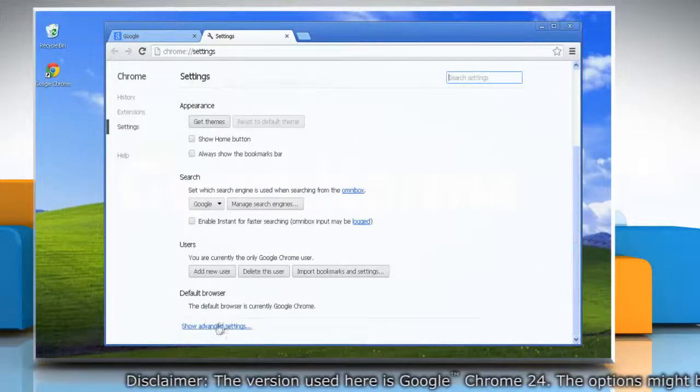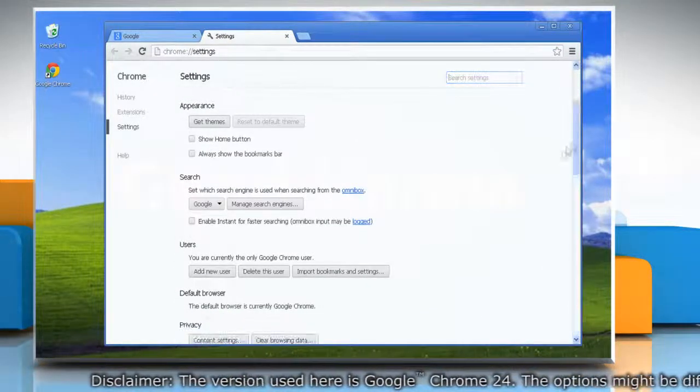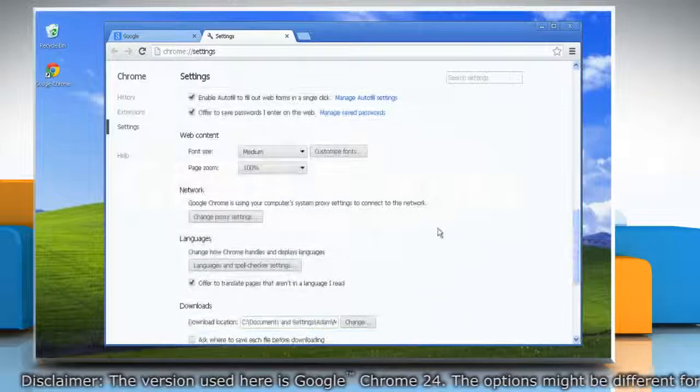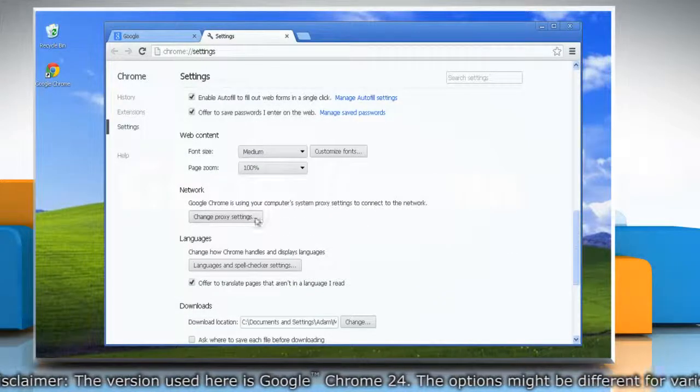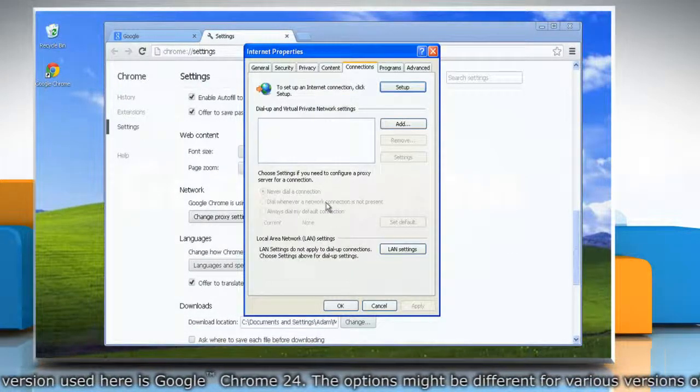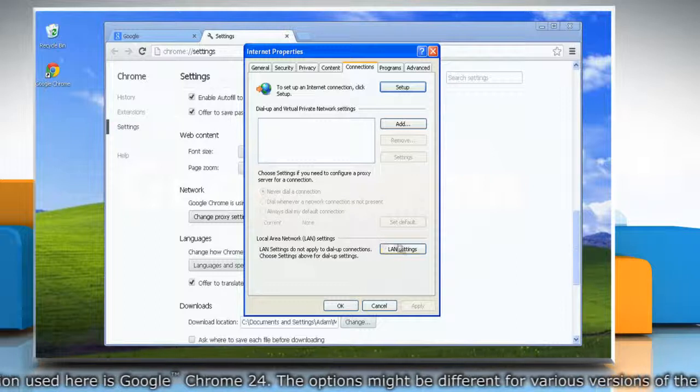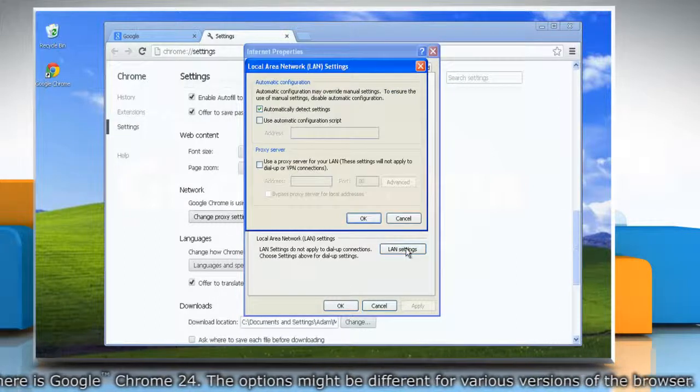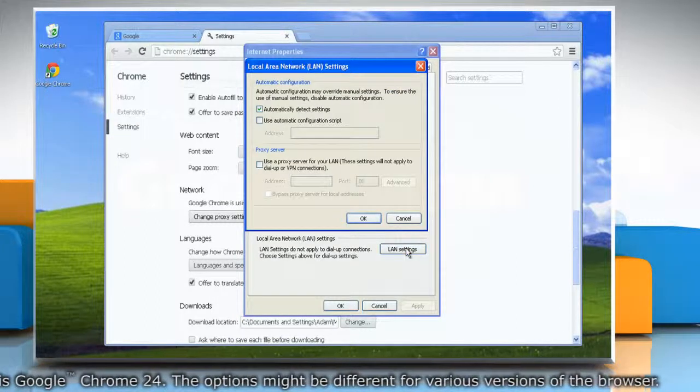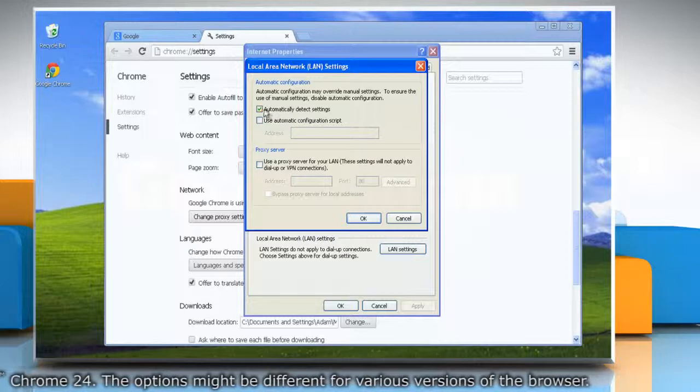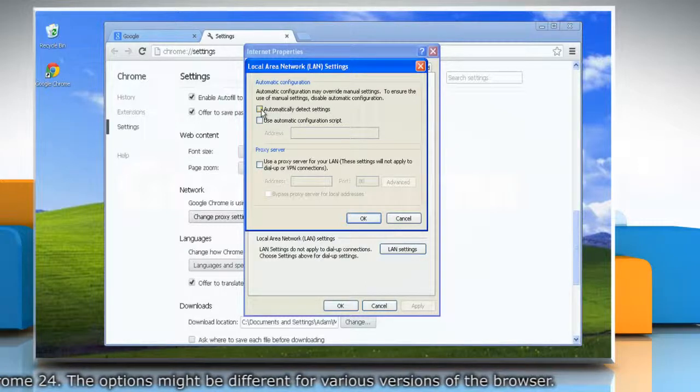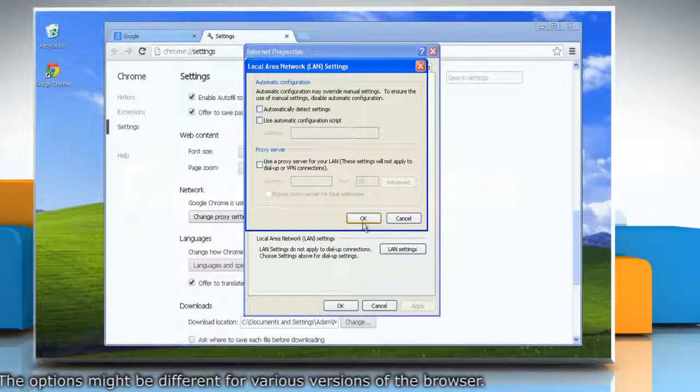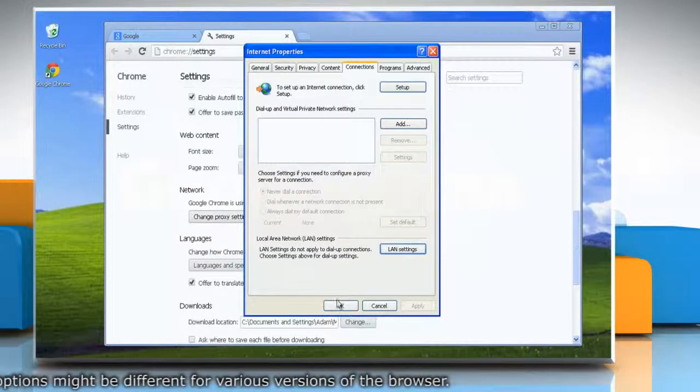Scroll down again and go to the Network section. Click the Change Proxy Settings button. In the Internet Properties window, click the LAN Settings button. Uncheck the Automatically Detect Settings checkbox and click OK.